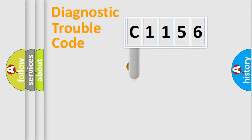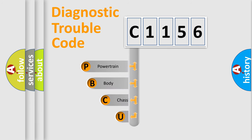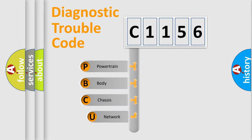First, let's look at the history of diagnostic fault code composition according to the OBD2 protocol, which is unified for all automakers since 2000.